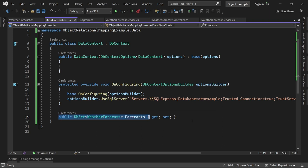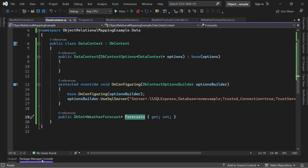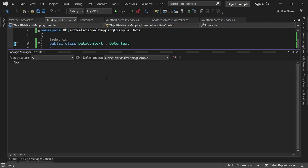And then here, really important, this is now our database set. The forecasts in the end is the table you will see in the database then. So here we will find our weather forecast. Now with that, let's use code first migration with Entity Framework.